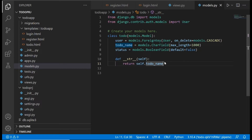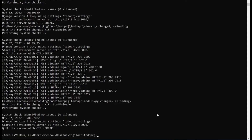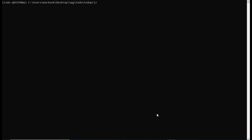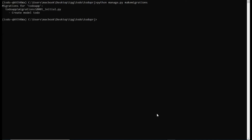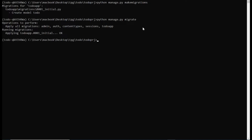Anytime you create a new model in models.py, you need to make migrations and migrate so the tables can actually be created in the database. We go to the terminal, break out of the live server, and run python manage.py makemigrations. You can see it creates the ToDo model. Then we run python manage.py migrate to save these changes in the database.